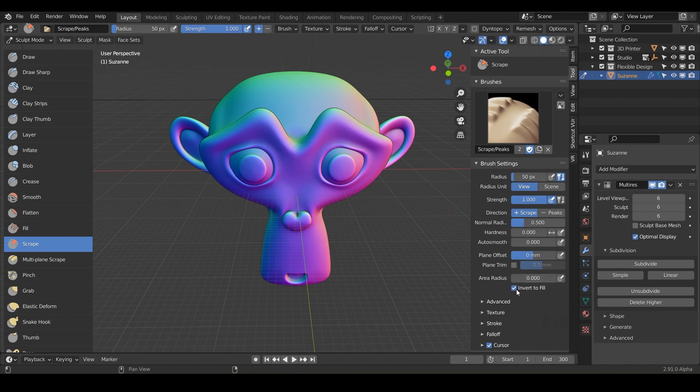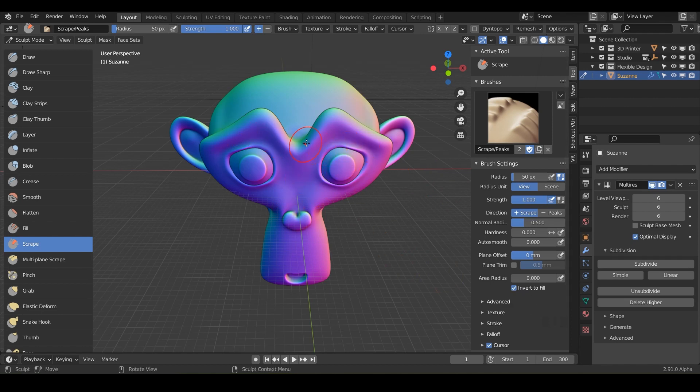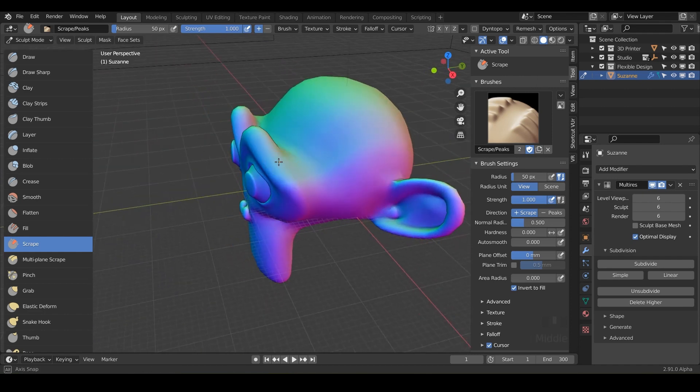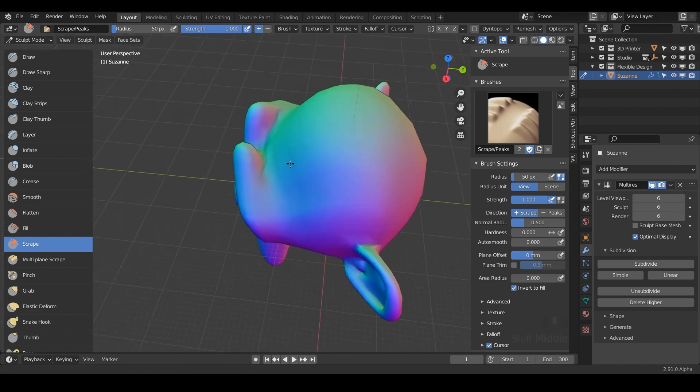And then we also have our invert to fill, which will essentially, when we hold control, it will turn into the fill tool. So very similar to the fill, but it is the scrape. So let's get to scraping.